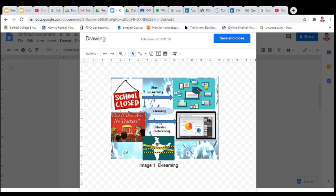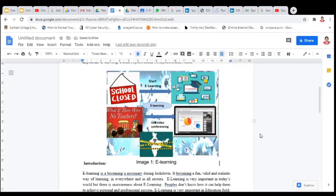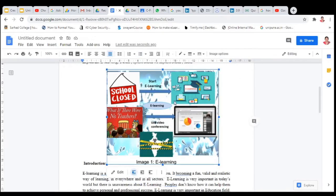You can add the name here also, top of the image or at the bottom of the image, below the image. Click on save and close. Now the image is here.